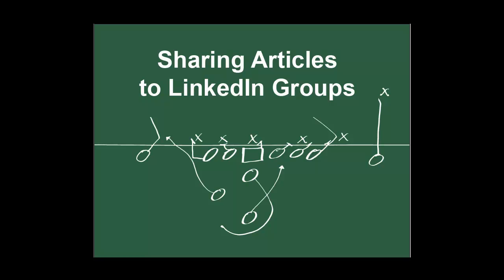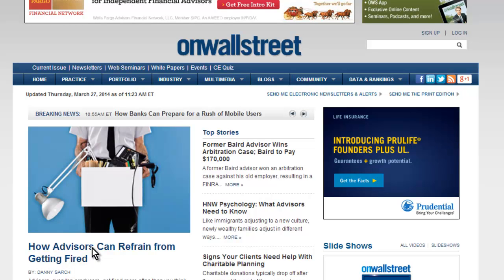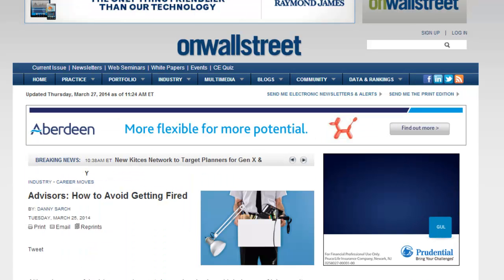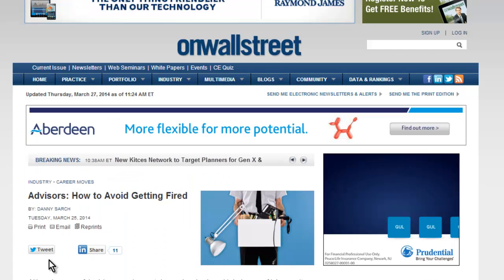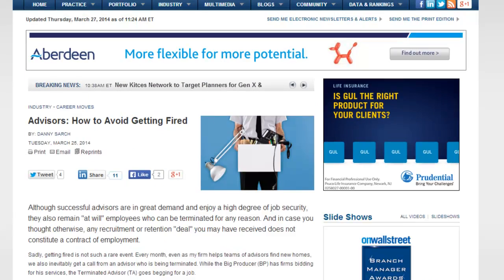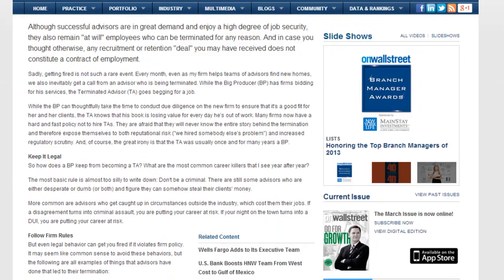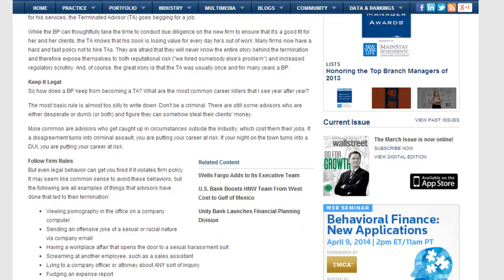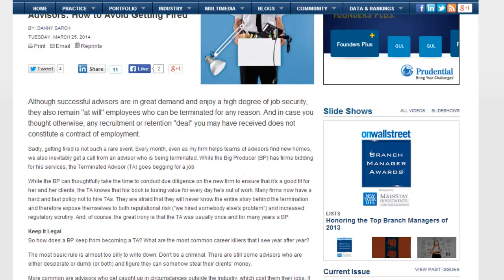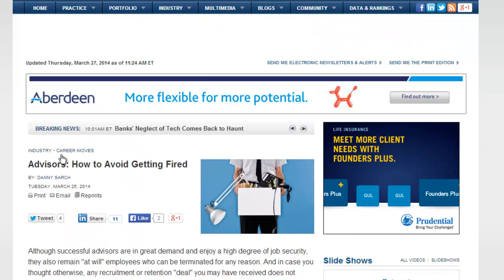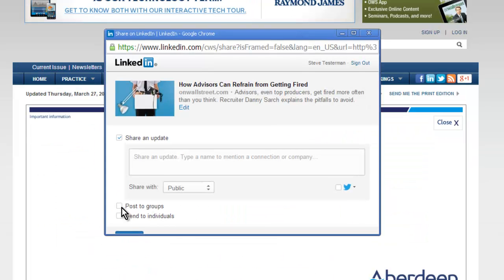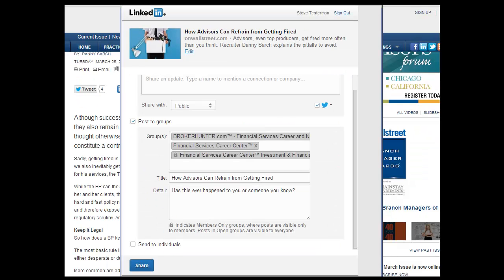Now that you know how to post a job to LinkedIn, let's talk about sharing articles to LinkedIn groups. First, find a good article that would pertain to your target audience, take a look at it, and make sure it's appropriate. You'll find that on almost every web page of articles there is a share button.